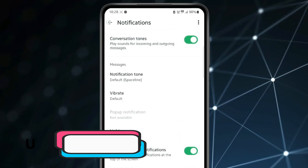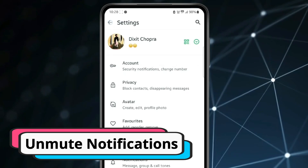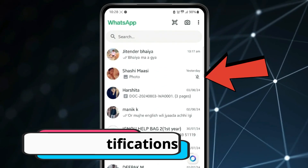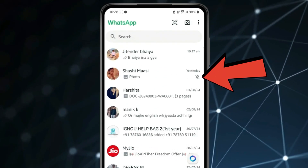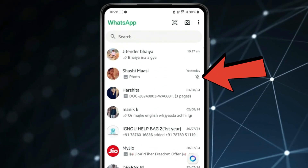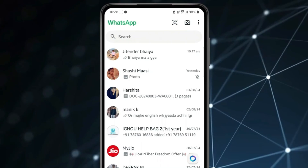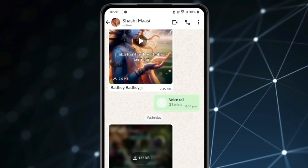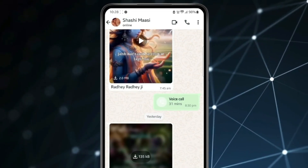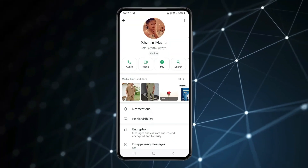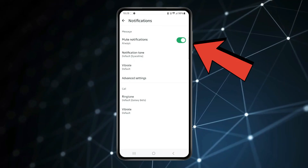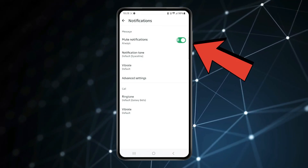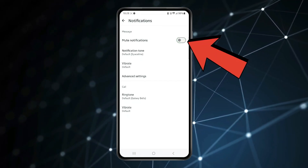You can also go back and check if you have any chat with a mute notification icon. If this mute notification icon is showing, then open the chat, click on the name, click on notification, and turn off the toggle to unmute notifications.